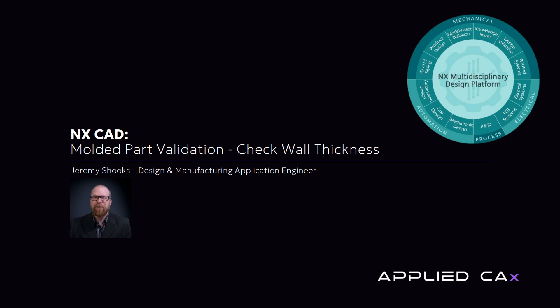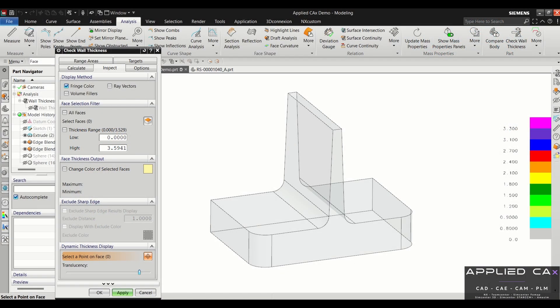Hello, my name is Jeremy Shooks. I'm a design and manufacturing application engineer at Applied CAX. Today I'm going to give you a demo on how to use the analysis tool check wall thickness. We're going to focus on the rolling ball method.